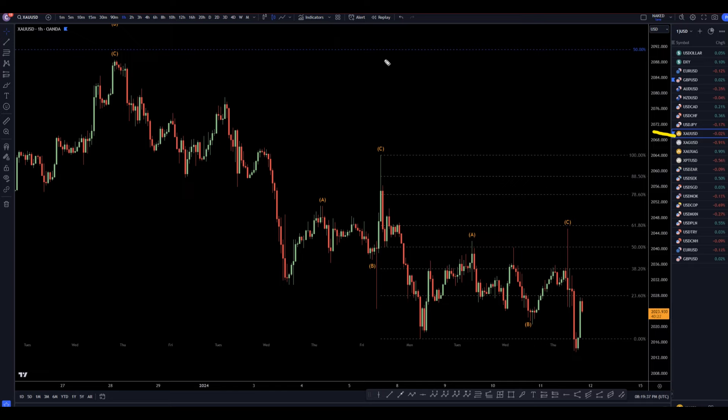If you'd like to see my full top-down analysis on gold from this morning, make sure to check out the video linked over here.